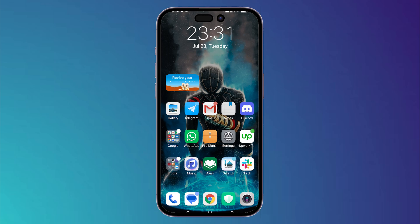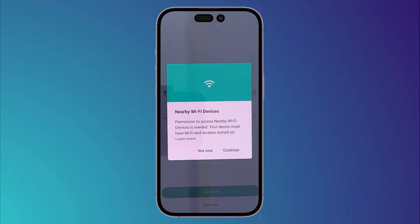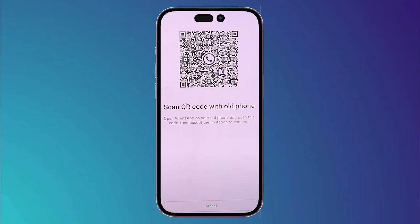After verifying your phone number, WhatsApp will ask you to transfer the chat process from your old phone. Click on Continue. It will then ask for permission to access nearby Wi-Fi devices, so click Continue and Allow.